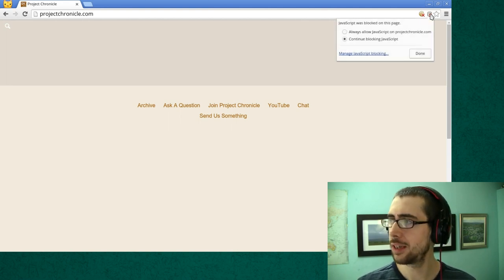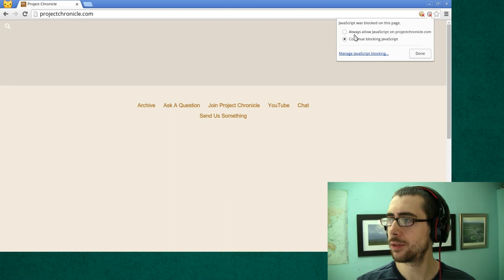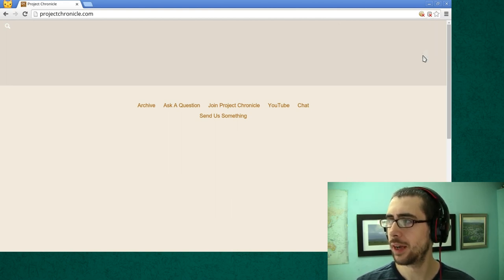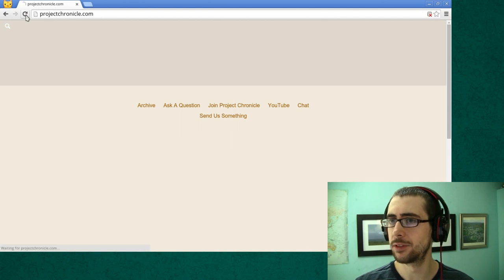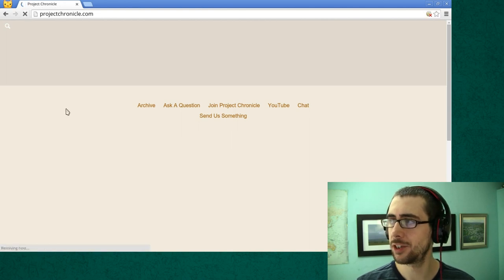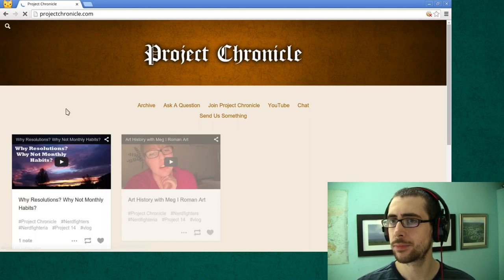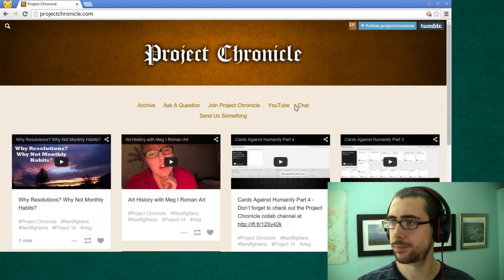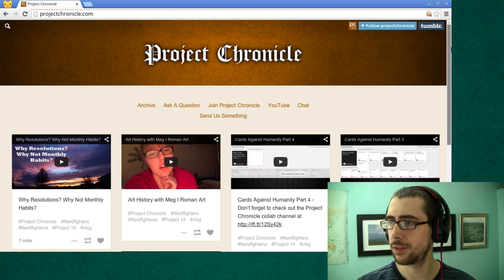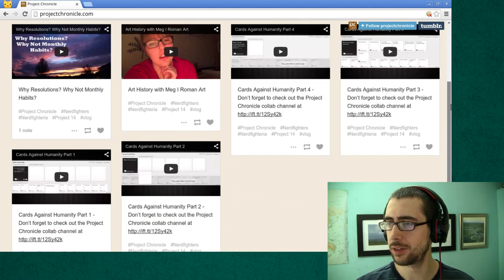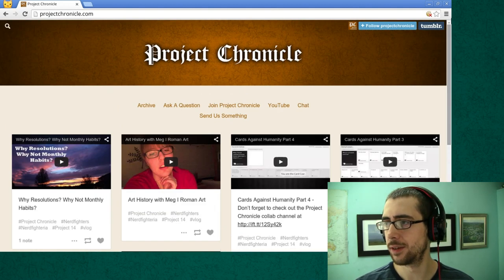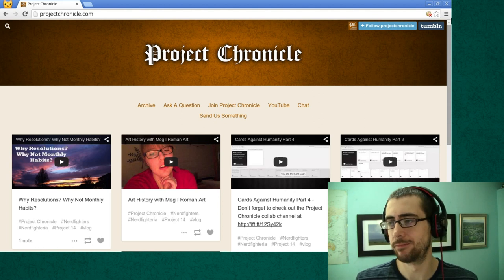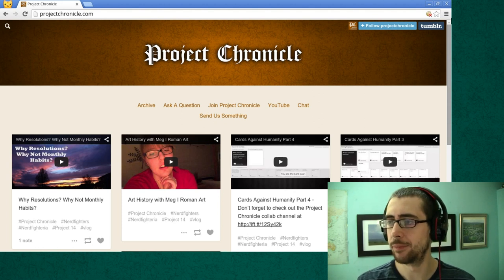You can click on the icon here and tell it to always allow JavaScript on projectchronicle.com and then click done. It's as simple as a refresh of the page and there we go. This is our Project Chronicle website and it's loaded up pretty fine there.